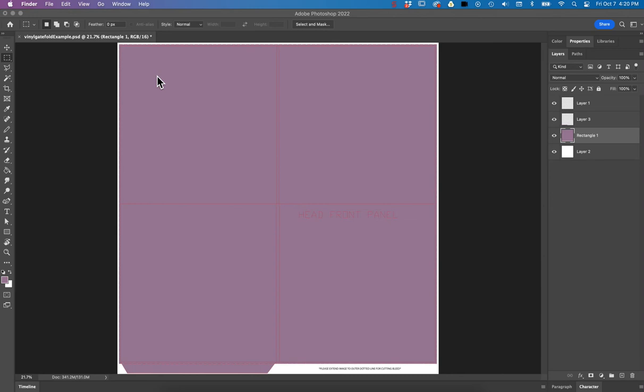Someone emailed me about the bleed lines in Photoshop. So if you already started your drawing, your album cover in Photoshop, which you said you did, then I'm just going to show you a few different things.